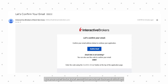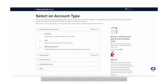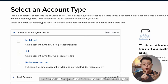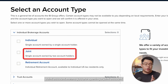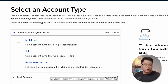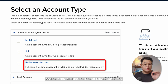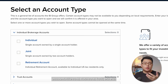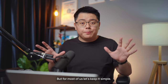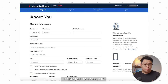Pop over to your email and click the 'Verify Account' button. You'll be redirected to a page where you select your account type: Individual, Joint, or Retirement. Individual means you're opening an account for yourself. Joint means two or more people share it. Retirement accounts are designed for certain western countries with IRAs, Roth IRAs, 401k, etc. For most of us, just tick Individual.